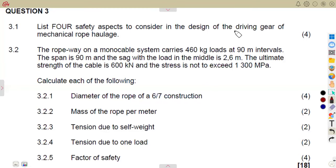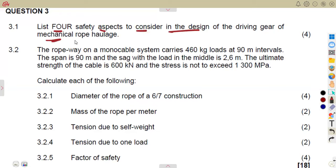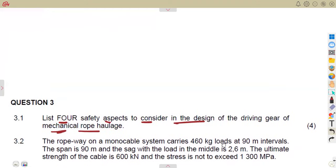We are going to consider Meccano Techniques N5, working with the rope haulages and the aerial ropeways. The formulas you consider for rope haulages are actually the same as the ones for aerial ropeways. We will see that on 3.2, but 3.1 was just considering what we are given — in this case, it was just to list four safety aspects to consider in the design of driving gear of mechanical rope haulage.